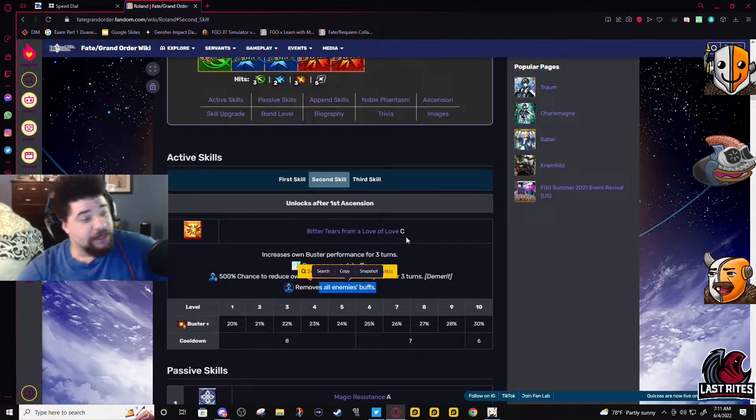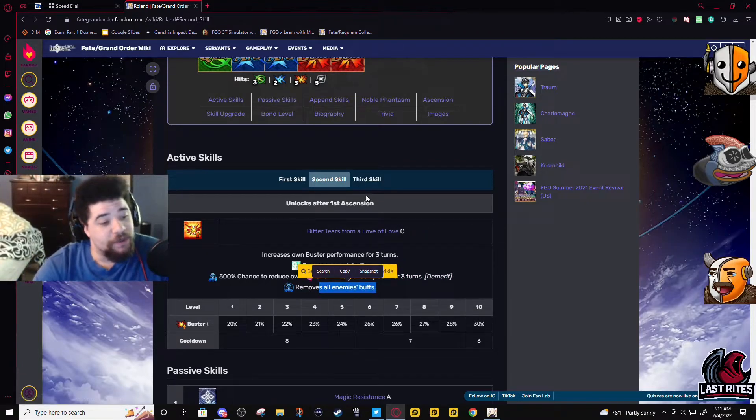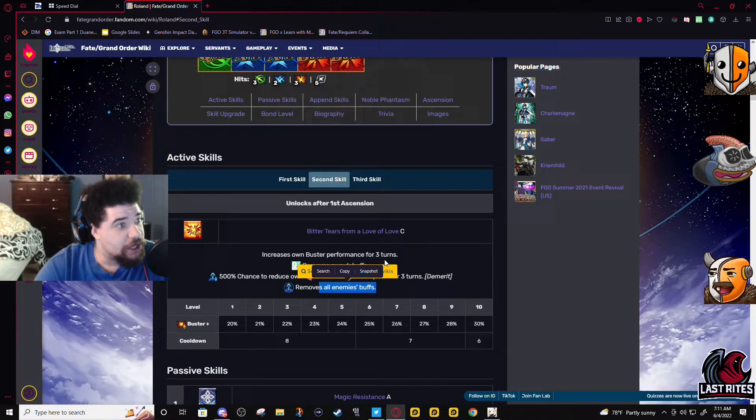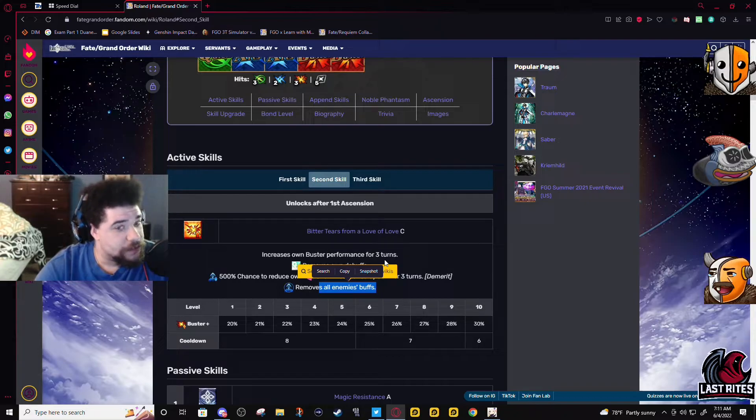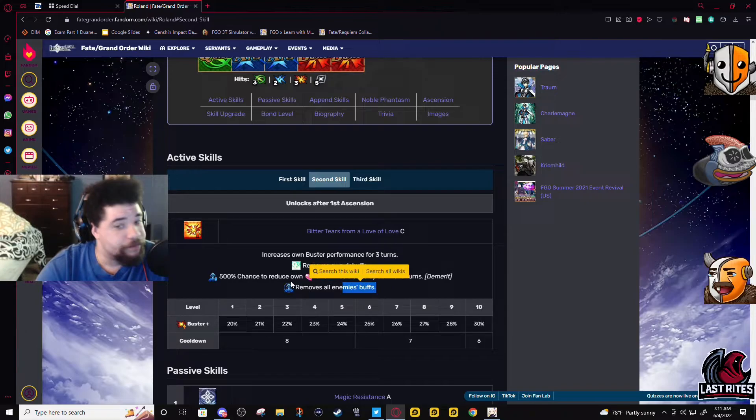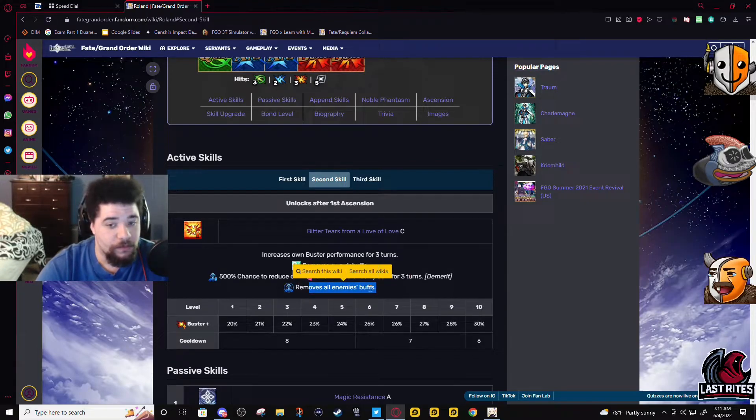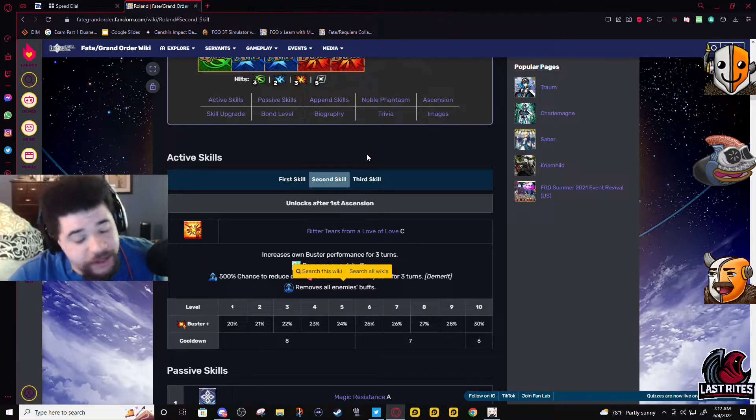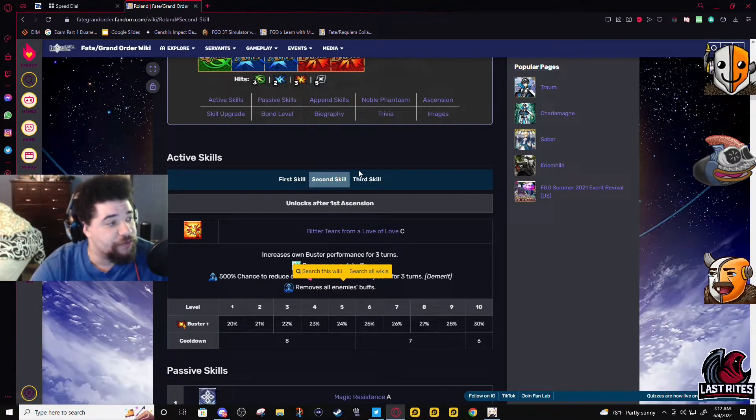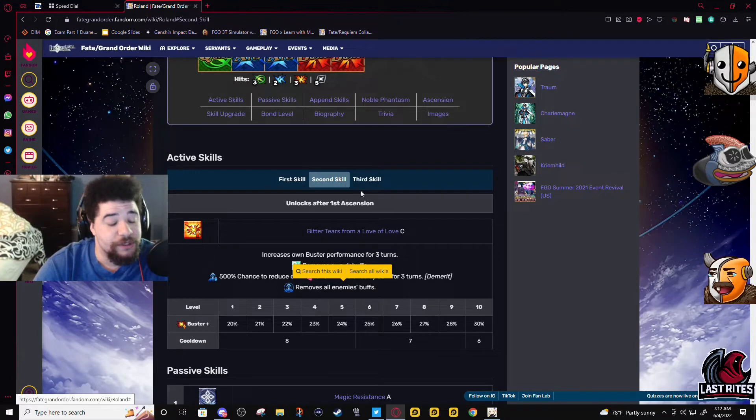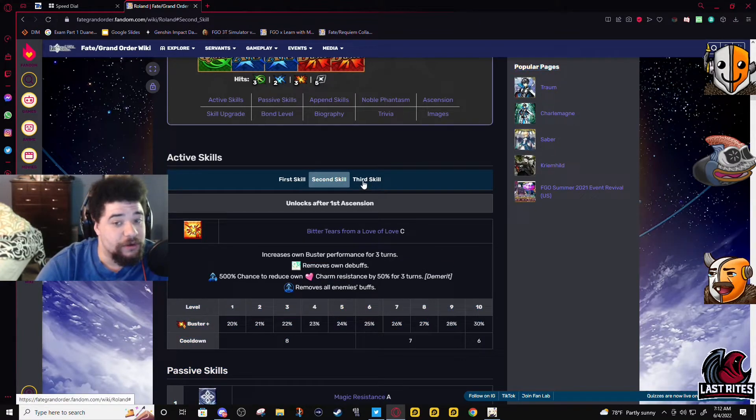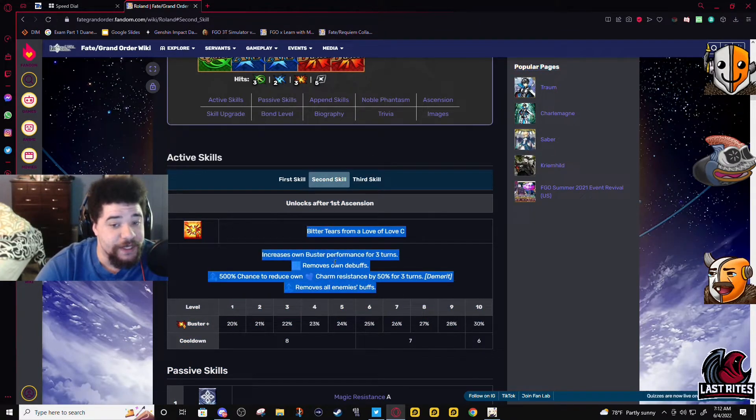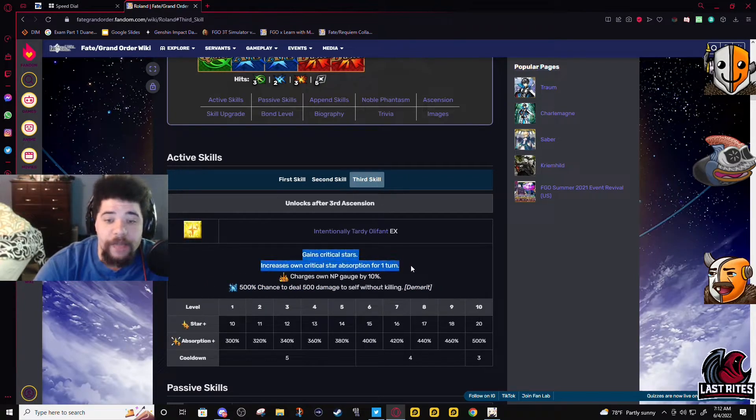So something like the Nightingale challenge quest where you're fighting three different enemies like Chacha and Nightingale and Lancer Medusa - boom. This is how you clean the slate. As long as the buffs can be removed, they will be removed. It's fairly strong.